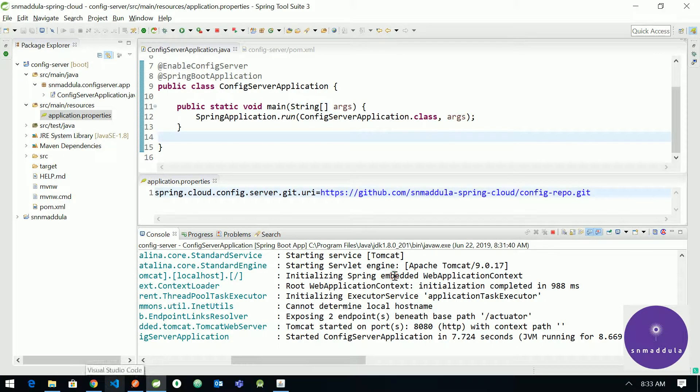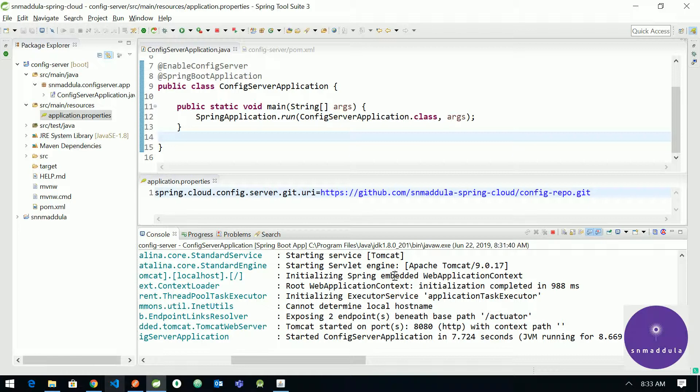Now let us try to switch to a private repository and see what is required to connect to a private repository and what are the various ways of connecting. In this video we will discuss HTTP basic authentication for connecting to a private repository and also an SSH key-based authentication. So let us get started.